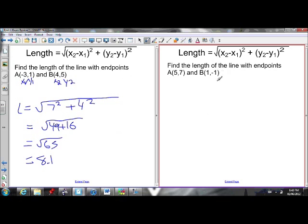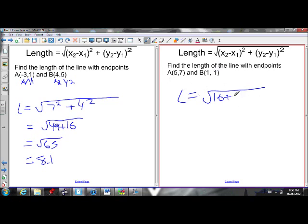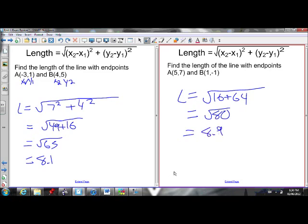Find the length of the line with endpoints (5, 7) and (1, negative 1). I know x1, y1 and x2, y2. Plug into the length equation. x2 minus x1: 1 minus 5 is negative 4, squared is 16. y2 minus y1: negative 1 minus 7 is negative 8, squared is 64. That gives me the square root of 80, which is about 8.9. There's the length of that line.